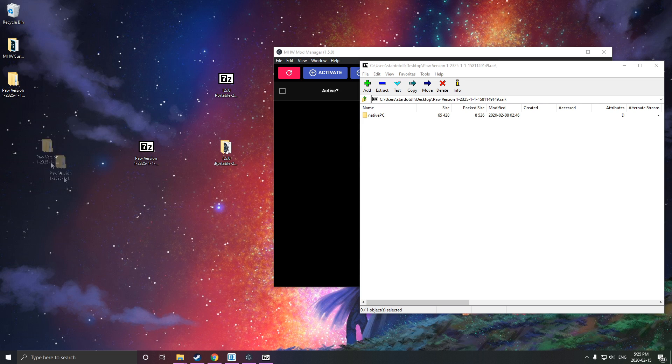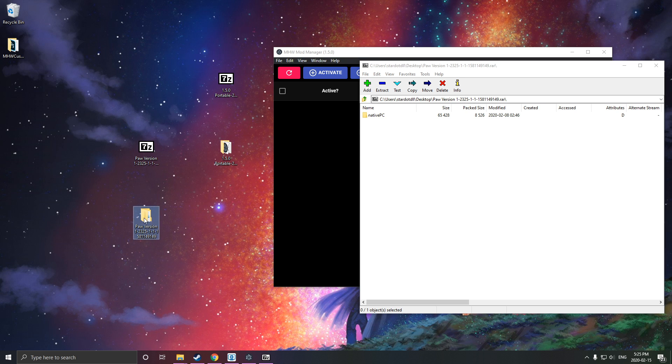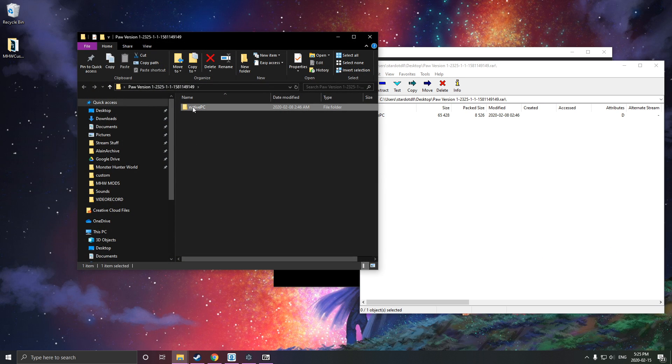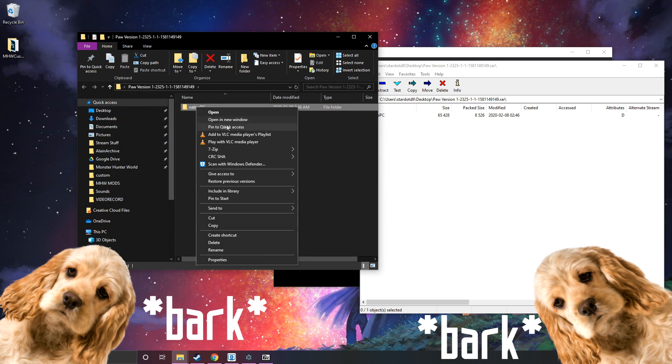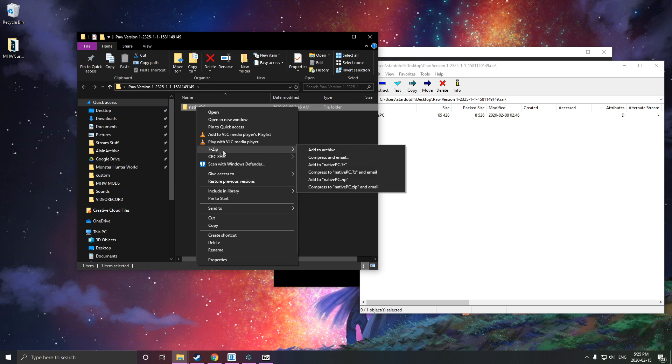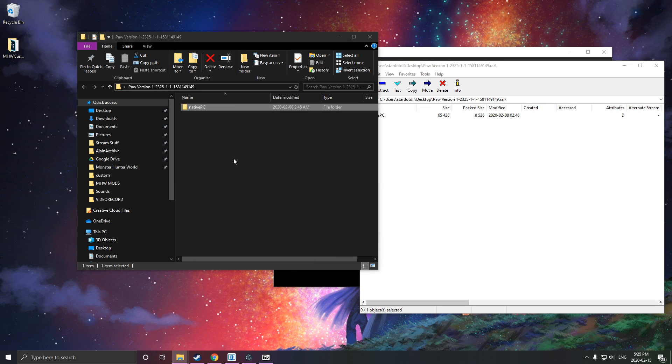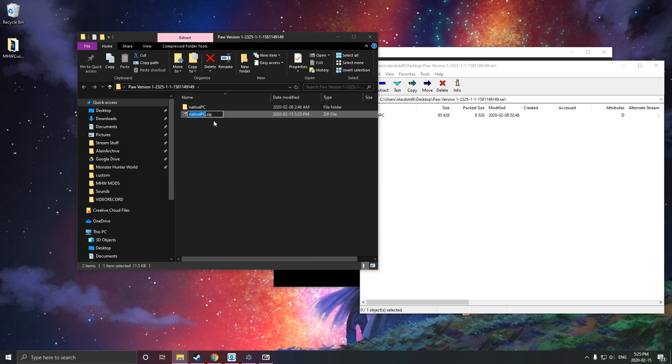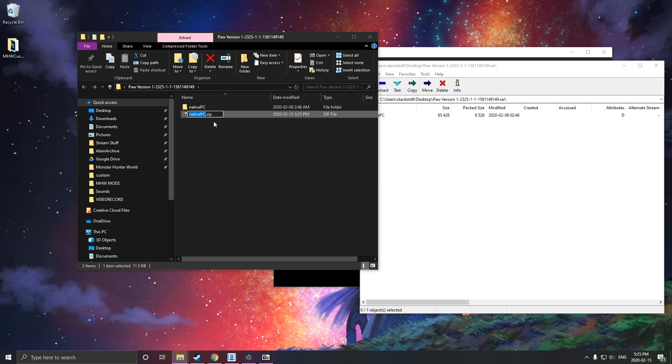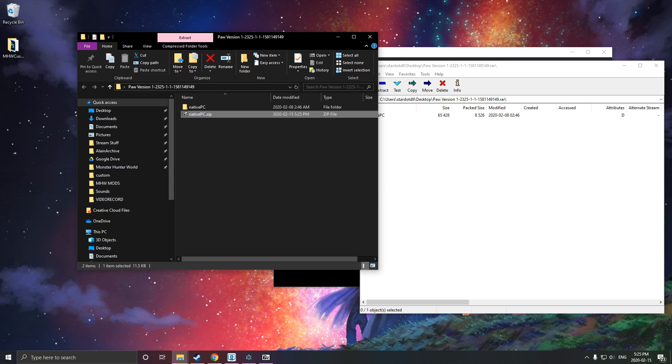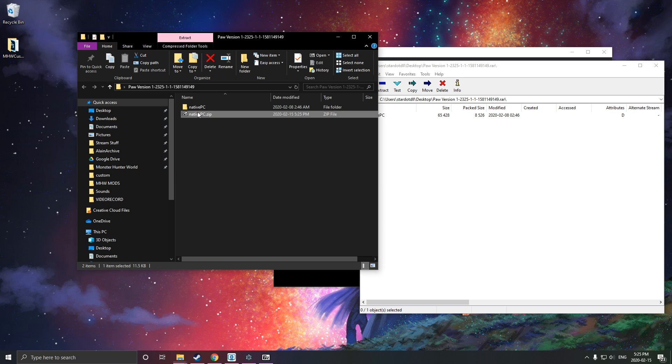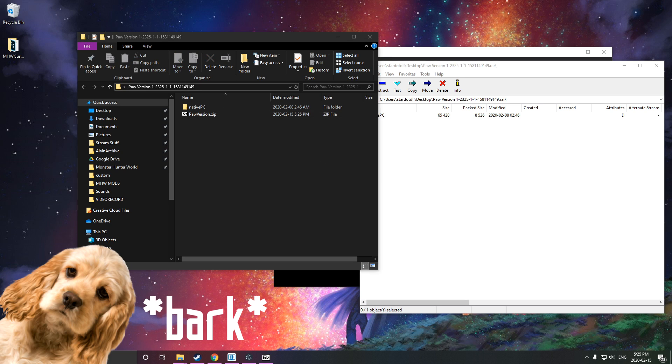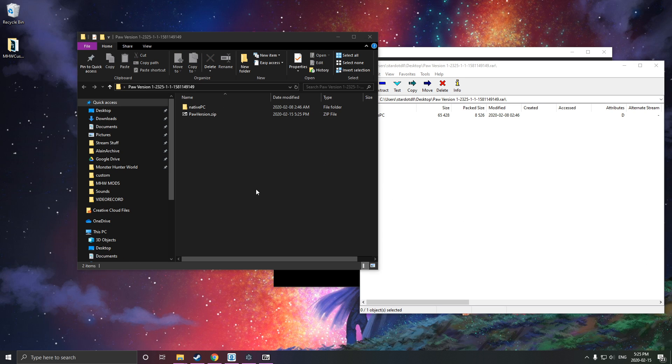Then we go back into this folder and zip native PC. You can rename it whatever you want. I'll rename it right here. Here we go.